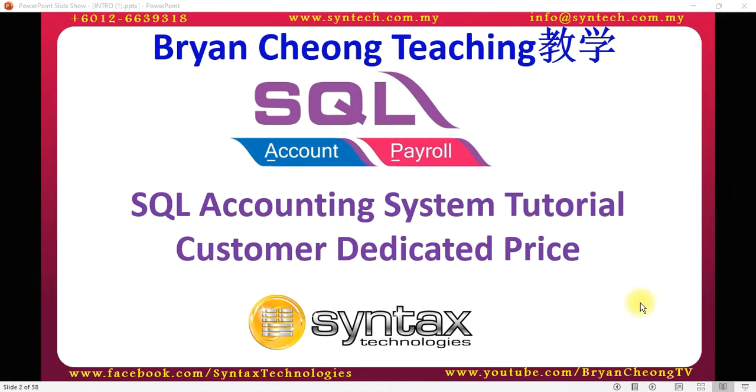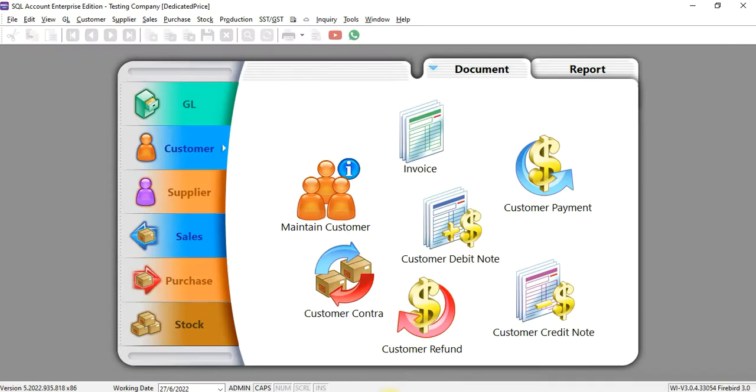Hi, I'm Bryan from Syntex Technologies. In today's SQL accounting system tutorial, I'll talk about a special customization called customer dedicated price. Let's log into SQL accounting system. You should know that in SQL we have a special module called stock maintain stock price tag.